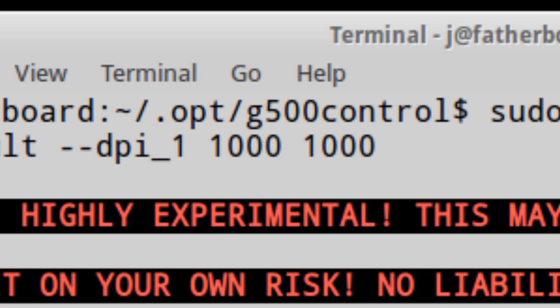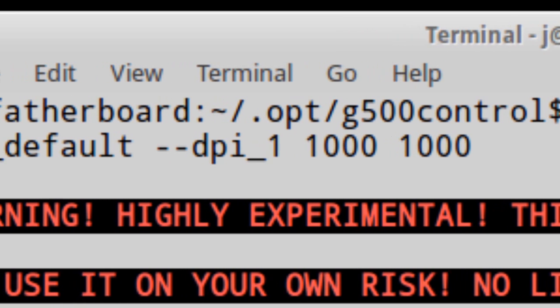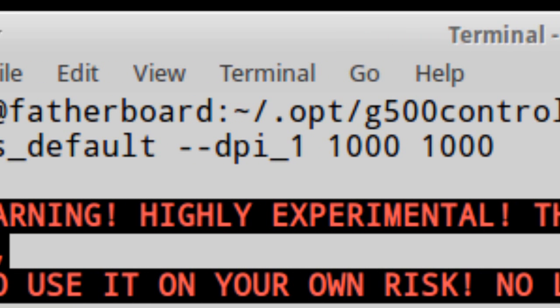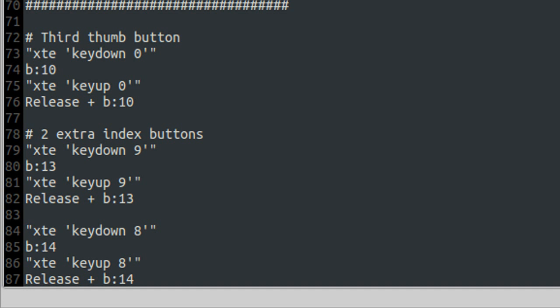And I disabled the DPI buttons, which means that they are now sending out X events and can be keybinded.